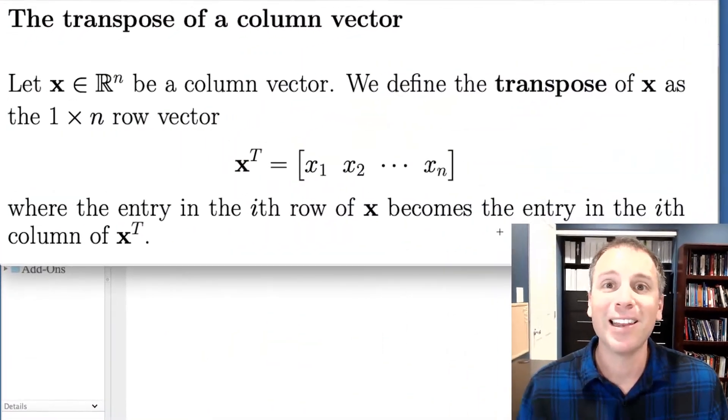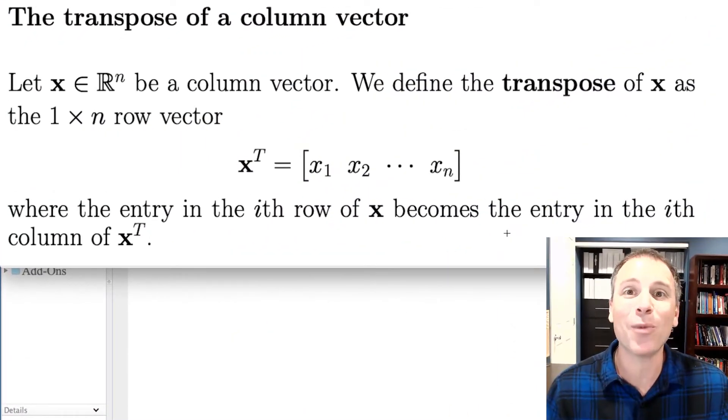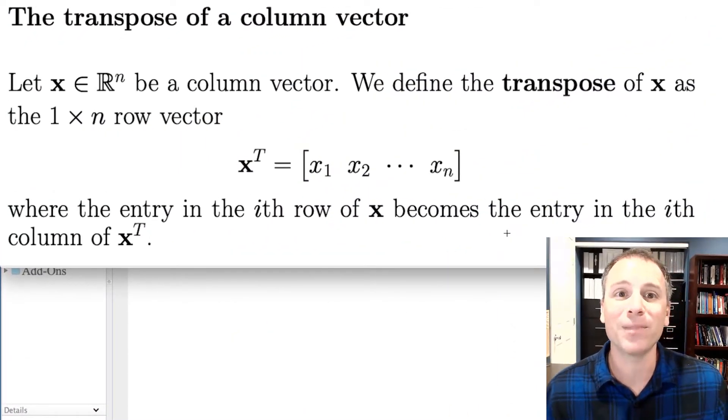What up, y'all? In this video, we're going to talk about the transpose operator in MATLAB that will allow us to transpose a column vector and turn it into a row vector, transpose a row vector to turn it into a column vector, and also transpose matrices. Let's jump right in with a definition.